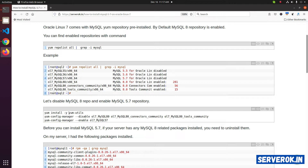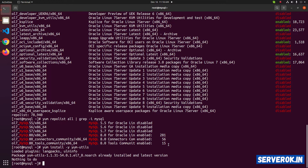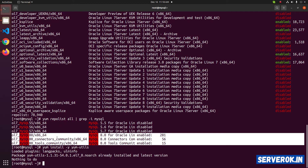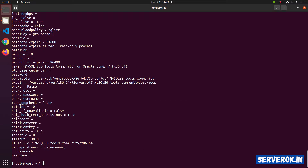yum-config-manager is provided by the package yum-utils. So let us install yum-utils first: yum install -y yum-utils. Next, we need to disable these three repositories. Run yum-config-manager --disable with the name of the repository. You can specify multiple repositories. Now the three MySQL 8 repositories are disabled.